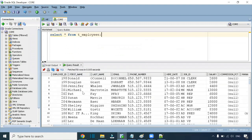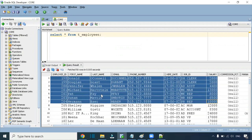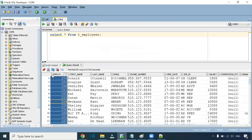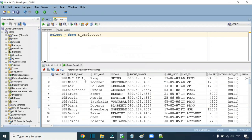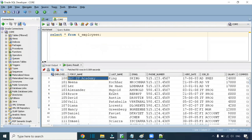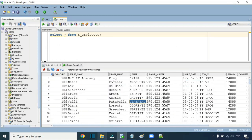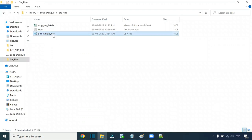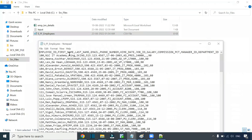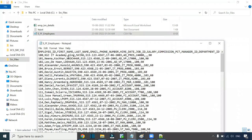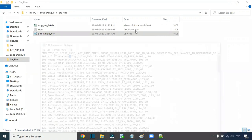You can verify that the data has been loaded from the flat file to the table. This is how we perform a flat file to table load in IACS — using a simple comma-separated value file with a single delimiter. In our next session, we will see different delimiters with different options. Thank you.